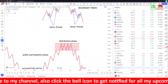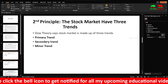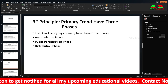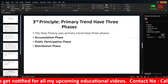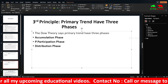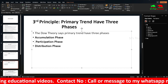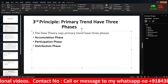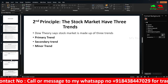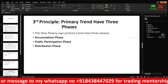The third principle states that the primary trend has three phases: the accumulation phase, the public participation phase, and the distribution phase. I will show this on the live chart.